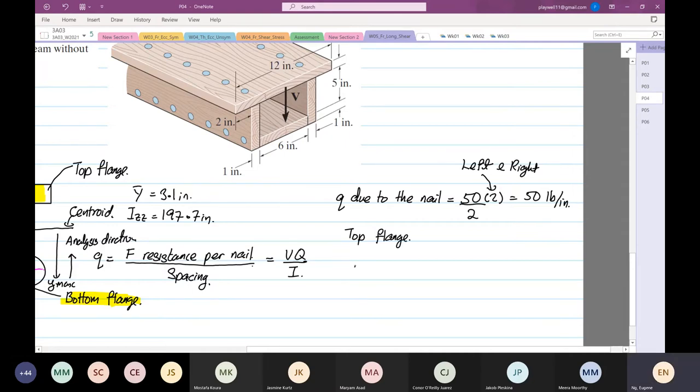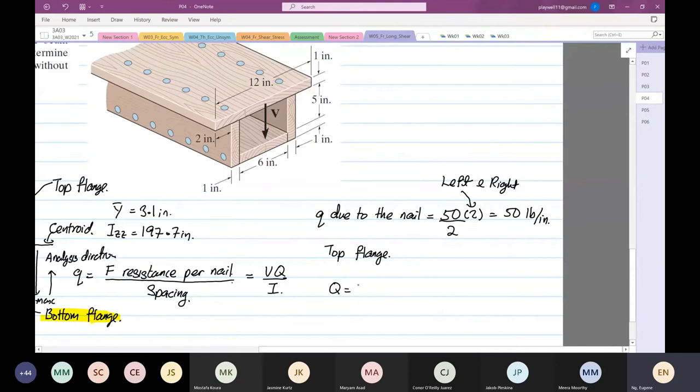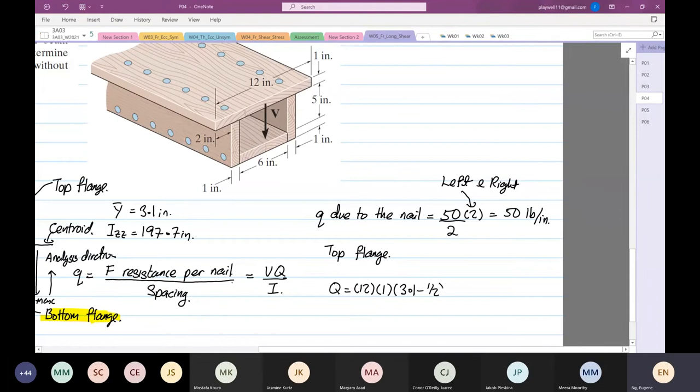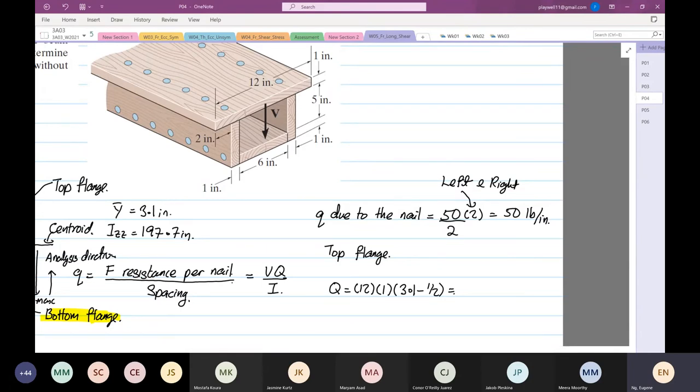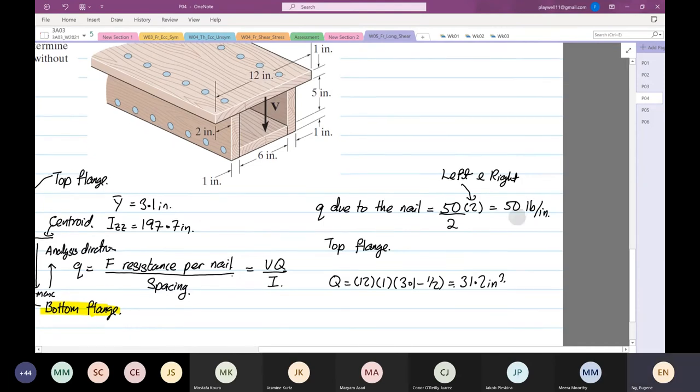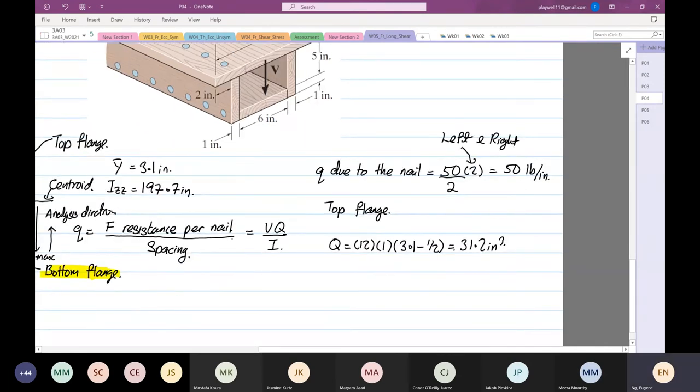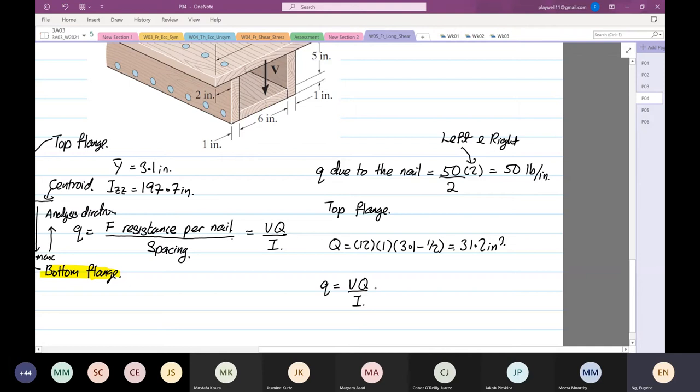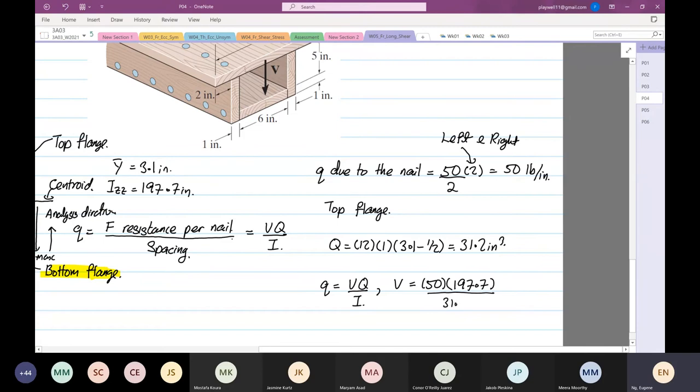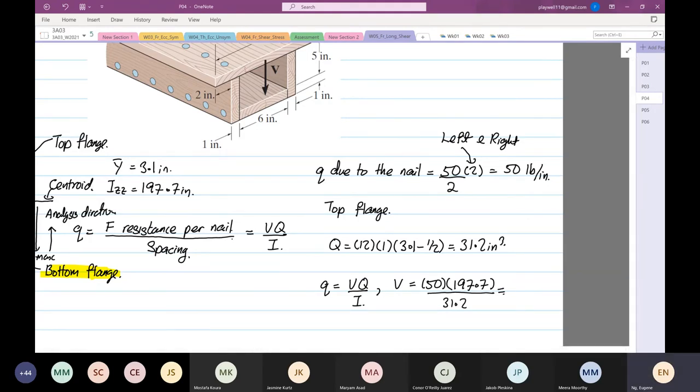Q is equal to the cross-sectional area width times one. The centroid is 3.1 minus 1 divided by 2. So 3.1 minus 2.5 times 1 times 12, which is equal to 31.2 inch cubed. From here, q equals VQ over I. So V is what we want to find. V equals 50 multiplied by I, which is 197.7, divided by q, which is 31.2. So V due to the top flange failure is equal to 316.8 pounds, and you can round it to 317.